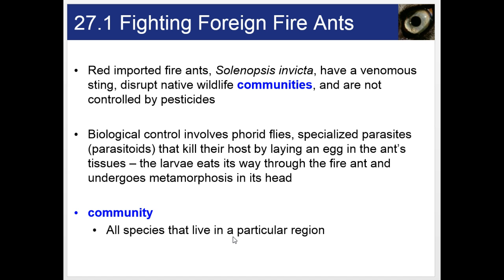One of the organisms they're looking at is actually a type of fly — a fly that is a parasitoid. It lays its eggs inside the ant, and when the larva emerges, it feeds on the ant's tissues, then grows into the ant's head. When the larva gets big enough, it secretes an enzyme that makes the ant's head fall off, and then the fly larva develops into an adult within the shelter of that detached ant head. They've been introduced in several southern states, and it seems to be helping control the ant population.